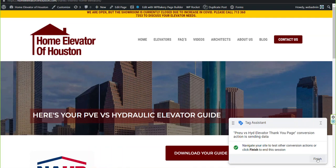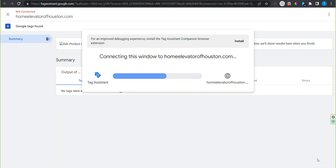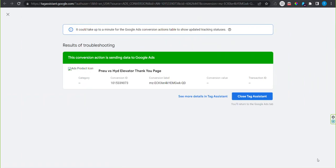Then in the tag assistant pop-up, click finish and check to be sure that you have a green banner.